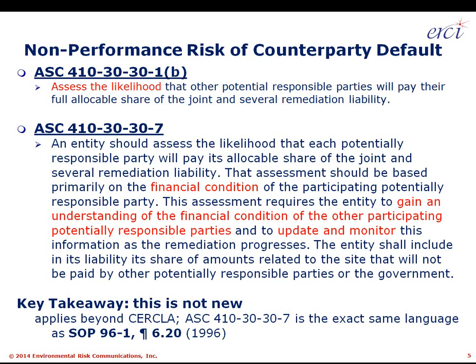Continuing in ASC 410-30, the key part states this assessment requires the entity to gain an understanding of the financial condition of the other PRPs and to update and monitor this information as the remediation progresses. What we built Counterparty Defender to do is to take information from short-term credit forecasts available in the public domain, roll that forward with Monte Carlo modeling, and show how we generate a long-term forecast matching the duration of the spending risk with the duration of our understanding of counterparty credit quality.